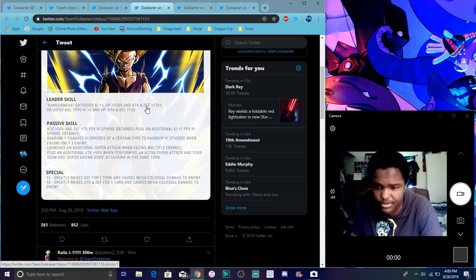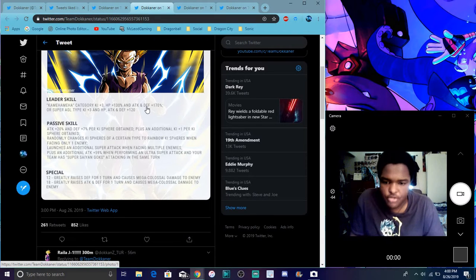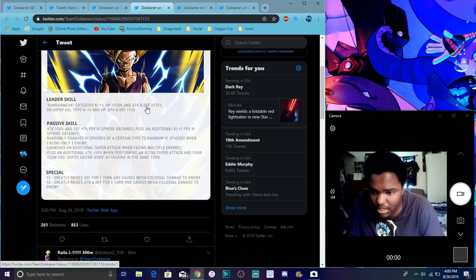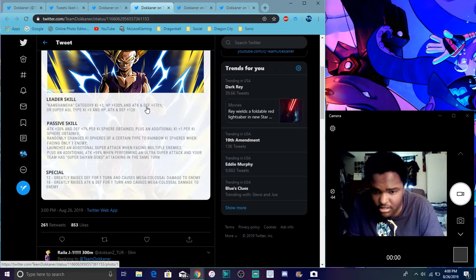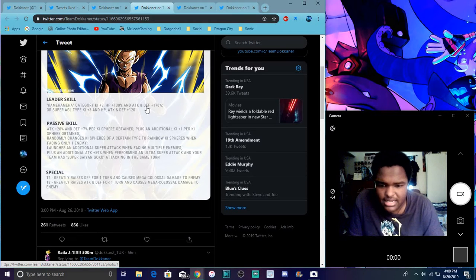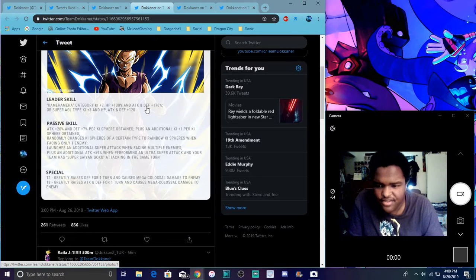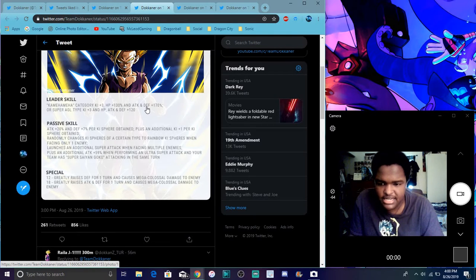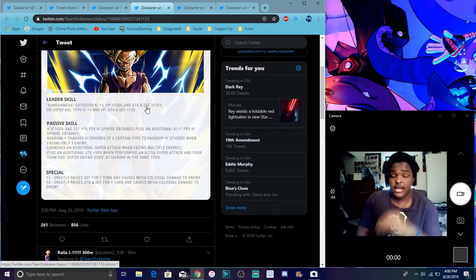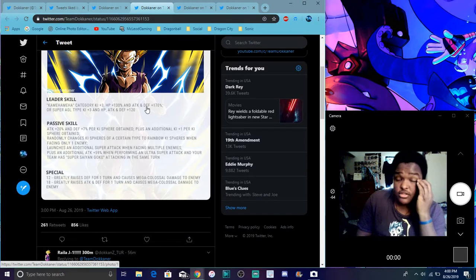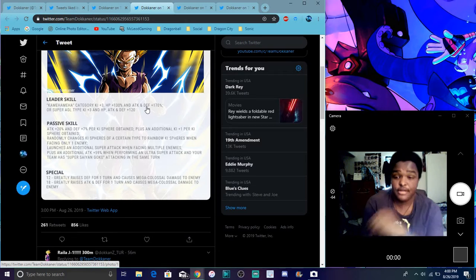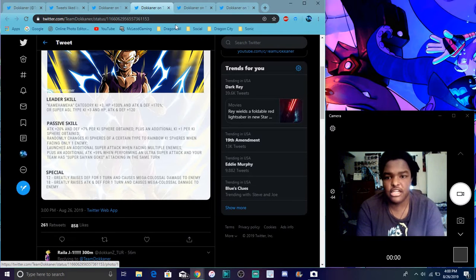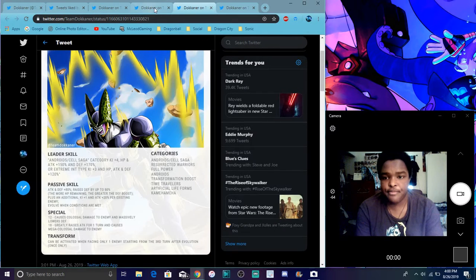Plus an additional attack plus 59% when there's, and plus an ultra. Like when you're getting your basically 12 Ki, your team, if you have like a, if you're a super saiyan Goku. So I guess if you have a Goku on your team when he's attacking, that has ultra super attack. Because it happens like that.